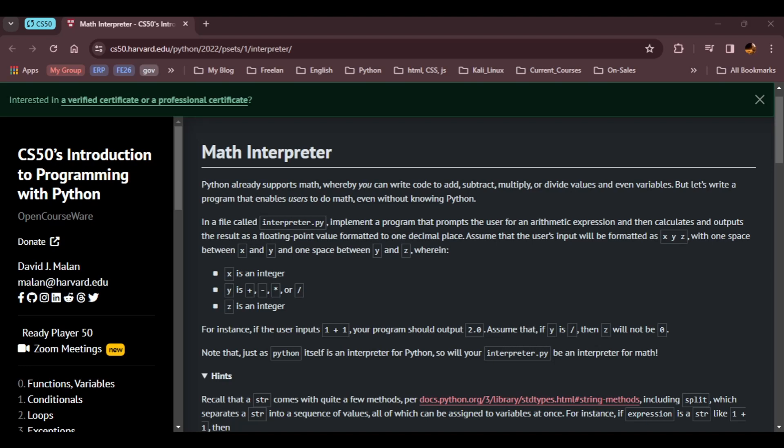In this video, we'll learn how to approach the task of building a math interpreter in Python. So if you're following the CS50 Python course or just interested in improving your Python skills, this video will guide you through the essentials of this intriguing problem set. Let's get started with a closer look at the challenges and solutions involved in Math Interpreter from CS50 Python Week 1.